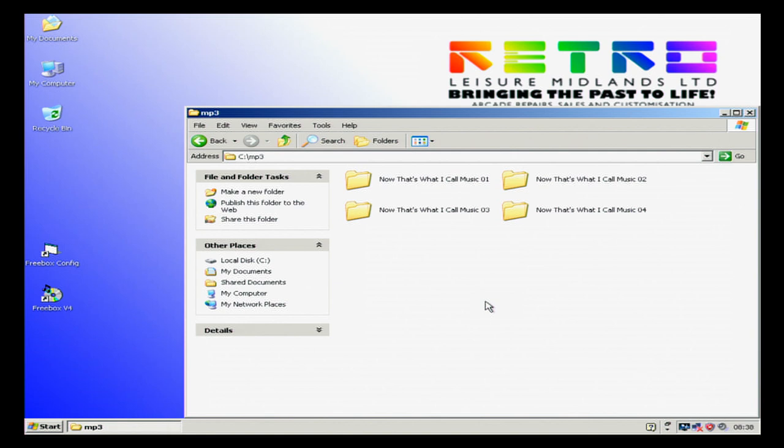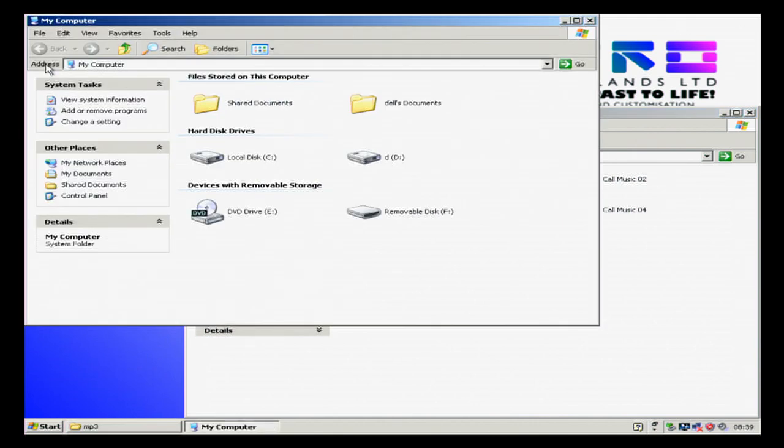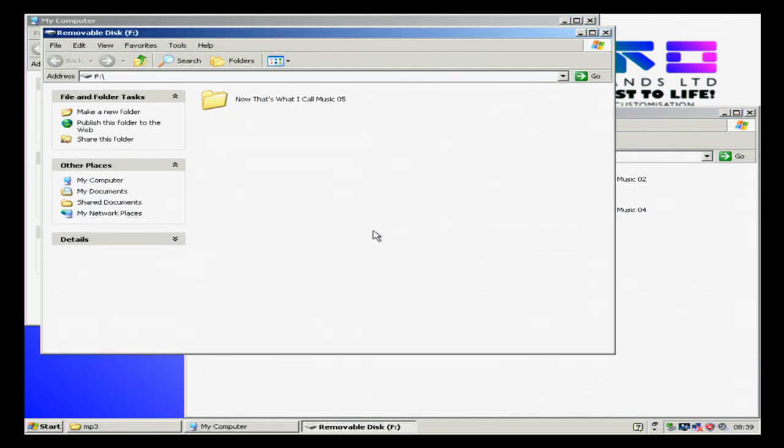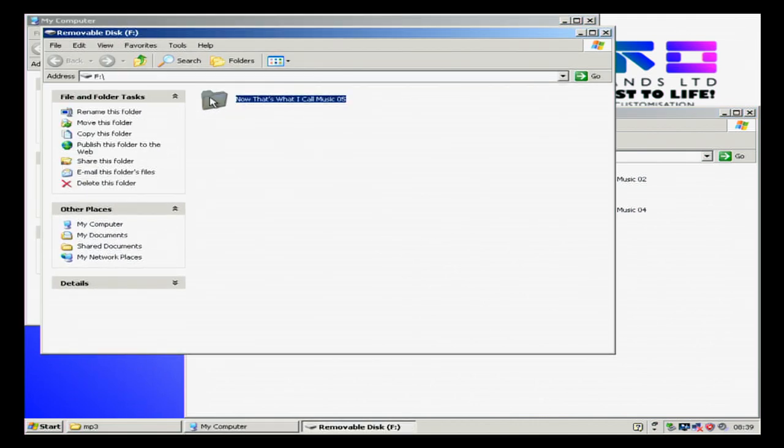We're now going to insert, in my case a USB stick or a USB hard drive, wherever your music is stored on. Back to my computer, we're going to click on it with our left click.